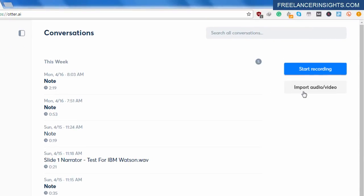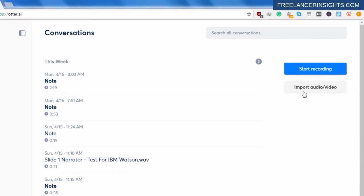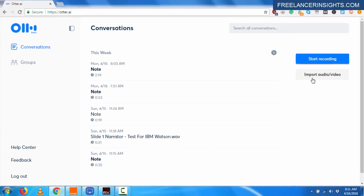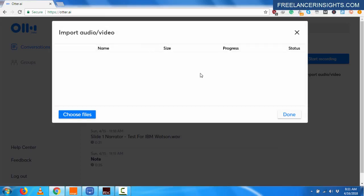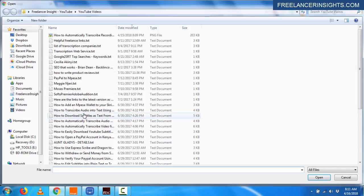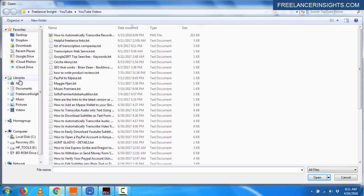But for this video, I just want to import an audio or a video. So I'll just click on import audio or video. And the pop-up will allow me to choose the file.